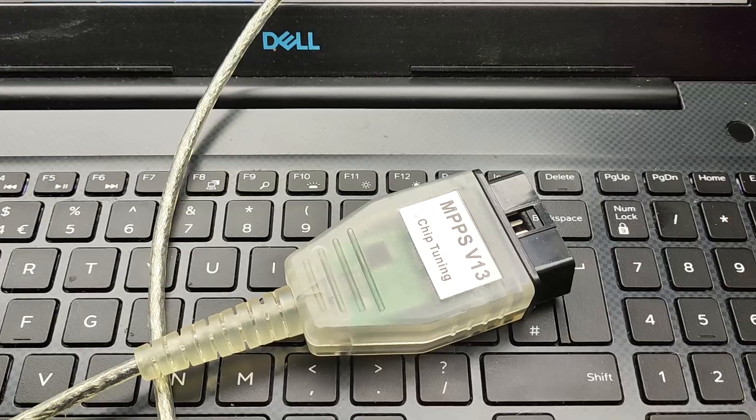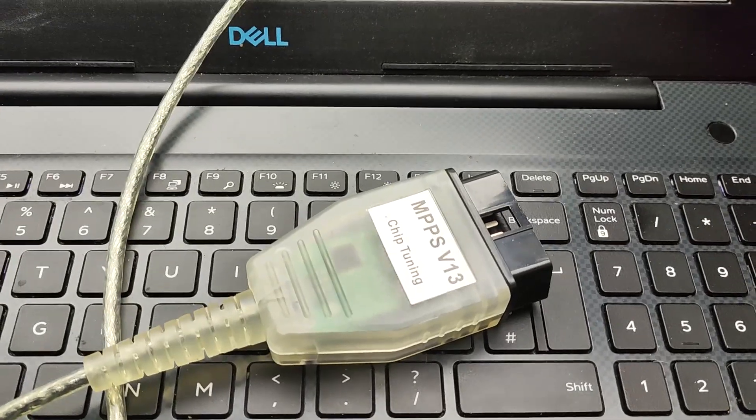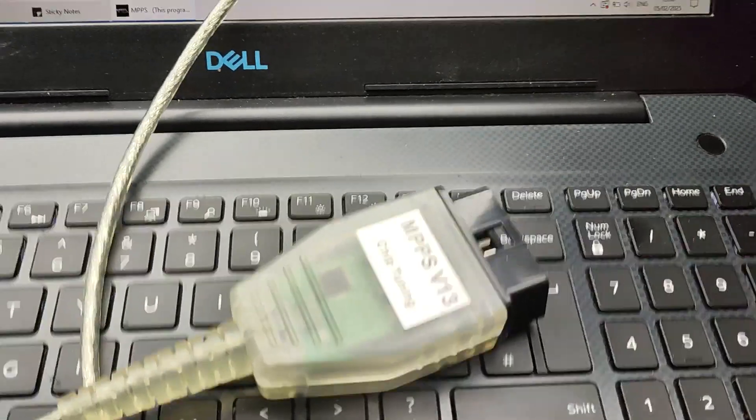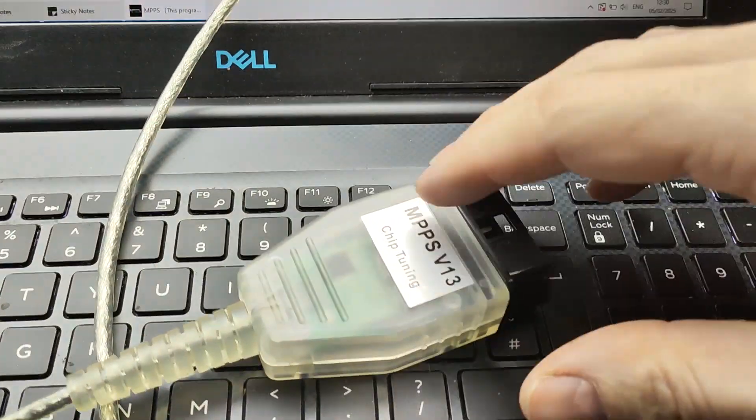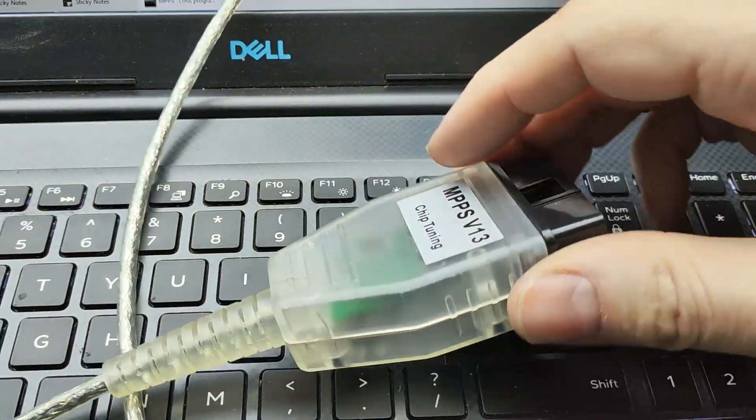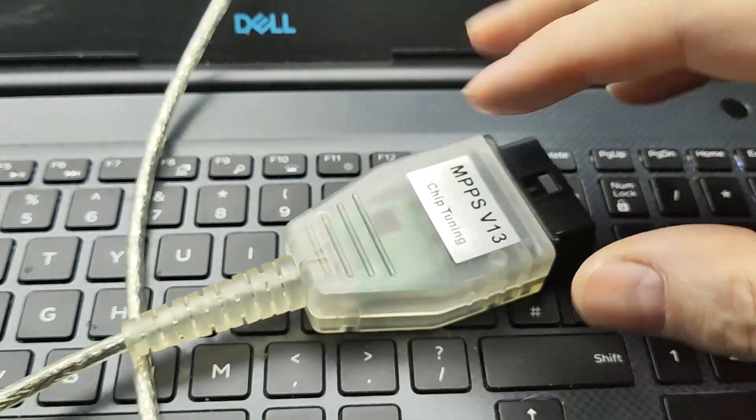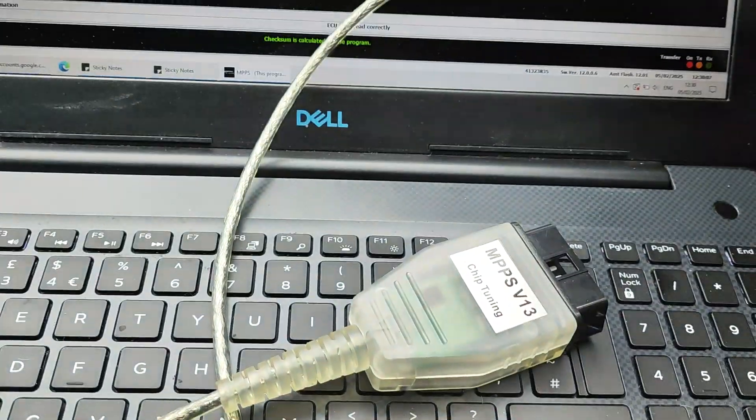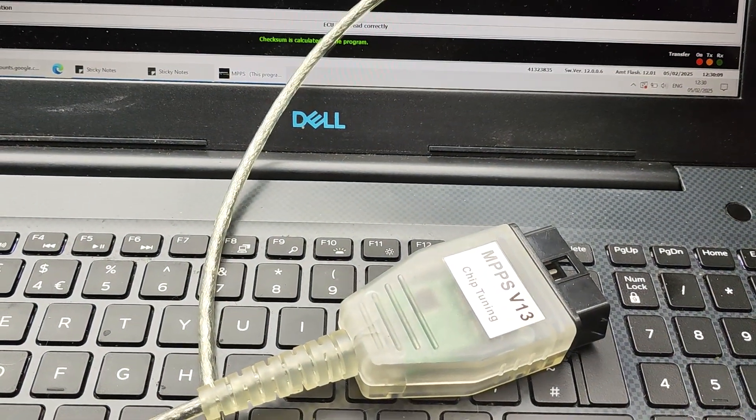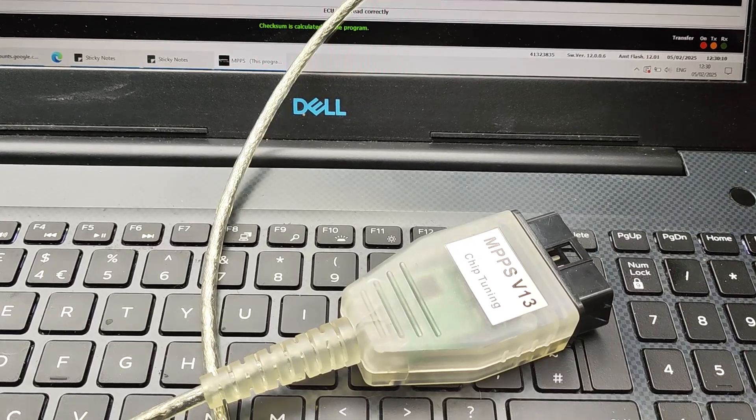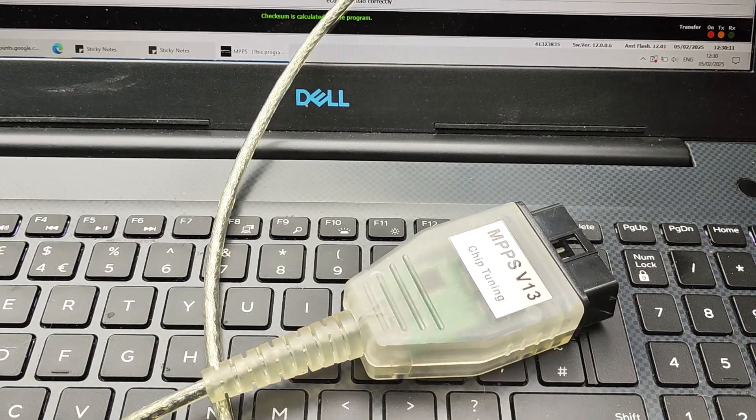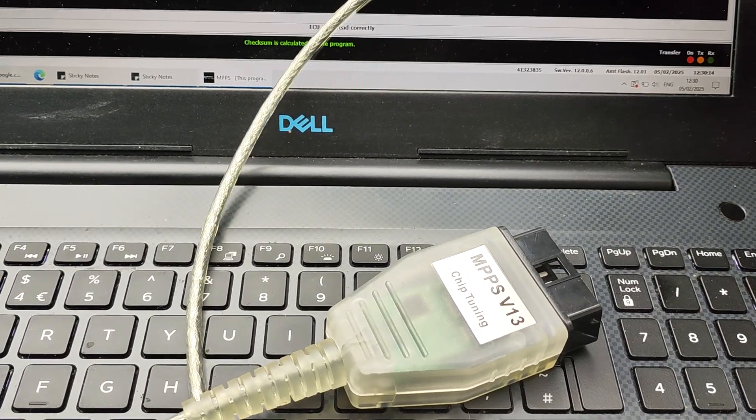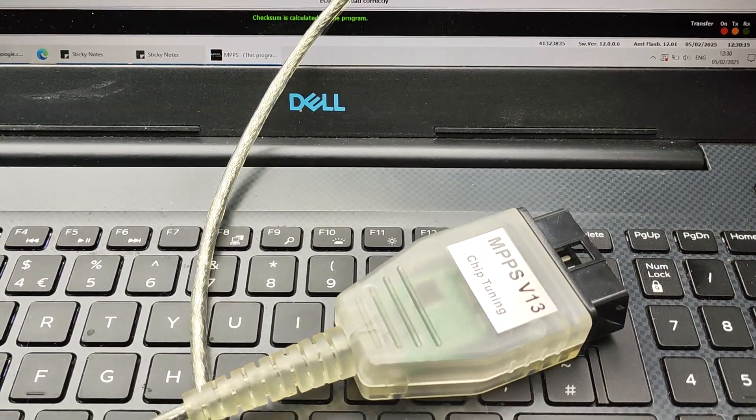Finally this is the cable MPPS version 13. It's like a clear cable which is the same color cable as K plus DCAN cables. But K plus DCAN can also be blue as well.